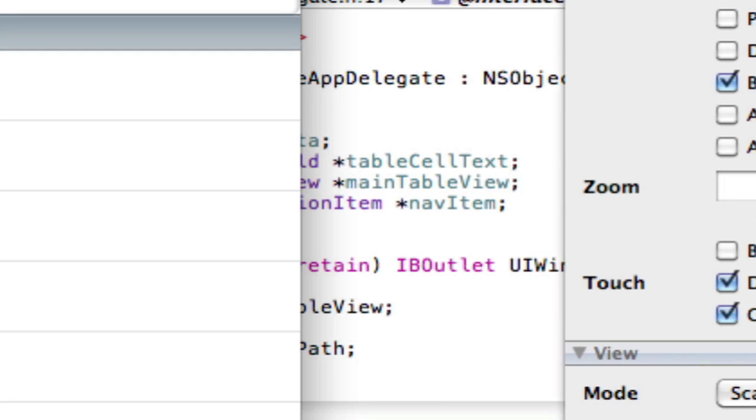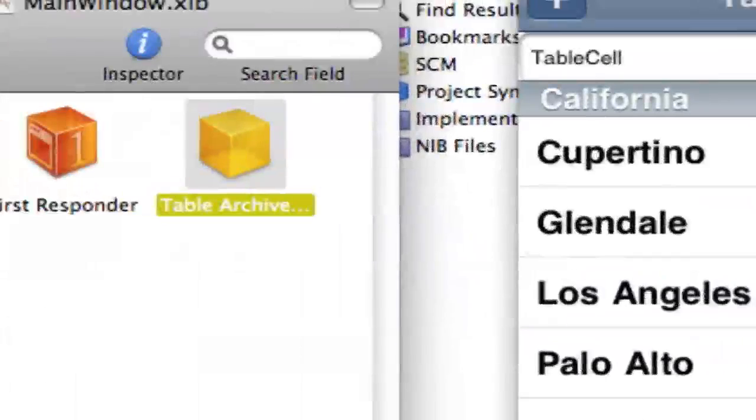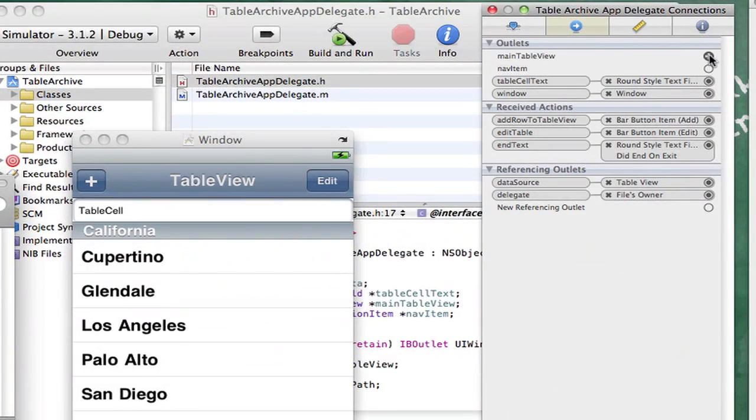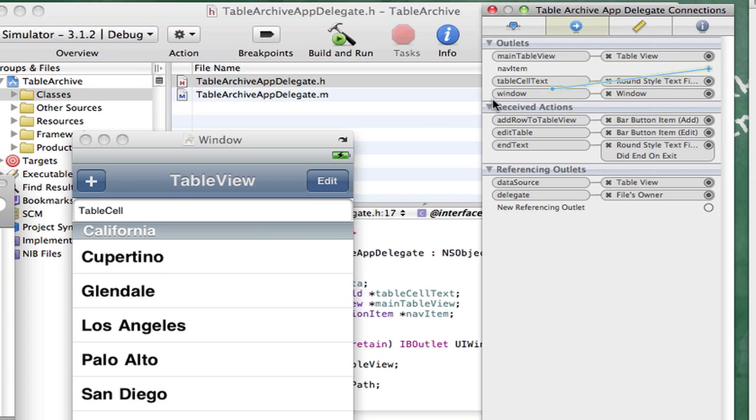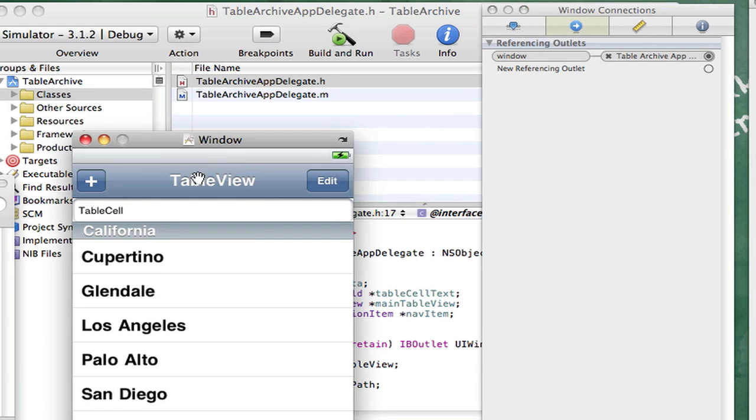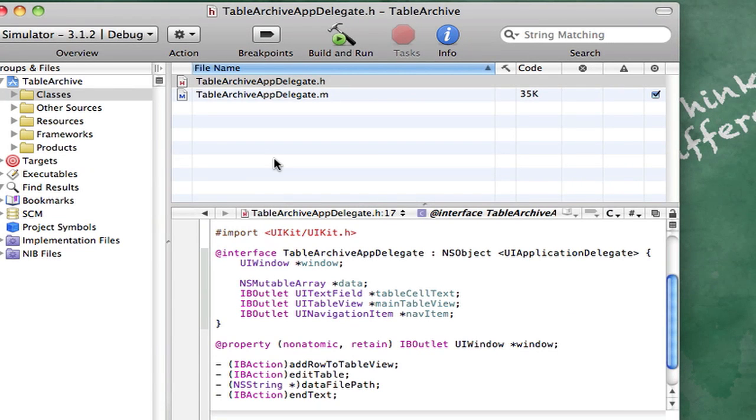Open up Interface Builder again. Go to our archive. Drag main table view to the table view and navitem to the navigation bar. The reason why we made an outlet for the navigation bar is to make it so it's editable and it changes to a done button. You'll see. Command-S to save that and then hide it.